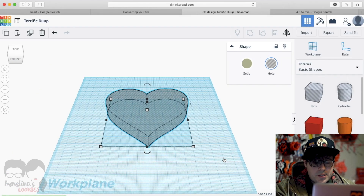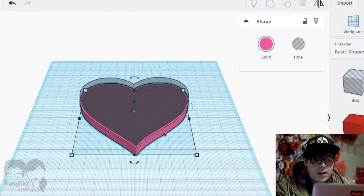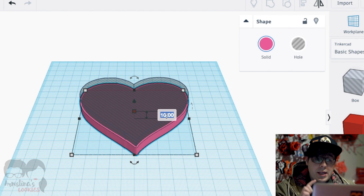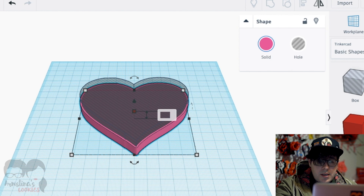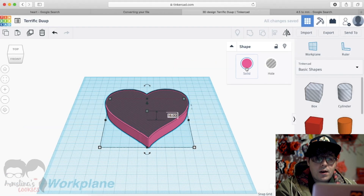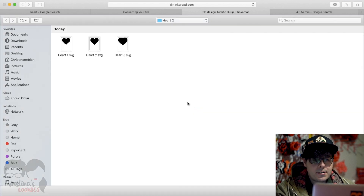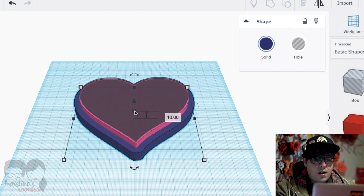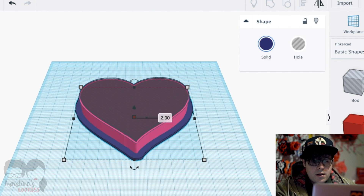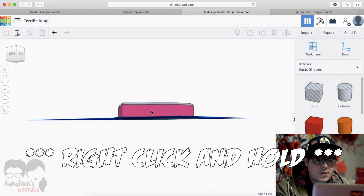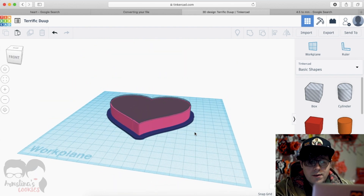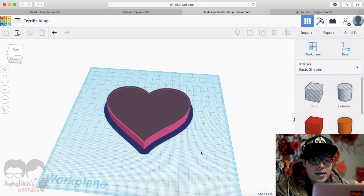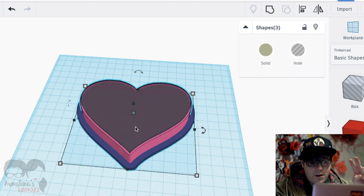After heart2 imports, I click on it, click the center box, and set the height to 16 millimeters — that's how tall I like to make cookie cutters, though you can make it bigger. Then I import heart3 for the handle, again at 31.5% scale. I like to make the handle 2 millimeters tall. You can right-click to move things around and see the layers: the first image is a hole, the second is the cutter part, and the third is the handle.